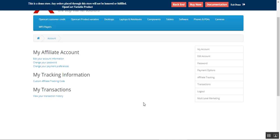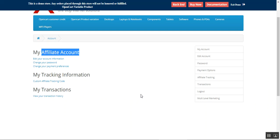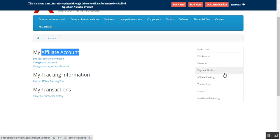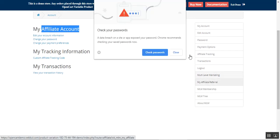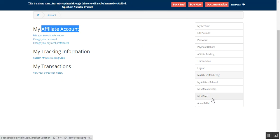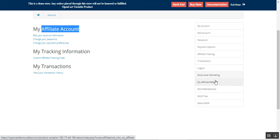After logging in, on the left-hand side we have My Tracking Information, My Transactions, and My Affiliate Account — with options to edit, change your account password, or payment preferences. On the right-hand side we have the default My Account, Edit Account, and Password. We also have payment options, affiliate tracking, transactions, and the Multi-Level Marketing section. Under Multi-Level Marketing we have My Affiliate Referrals, MLM Membership, MLM Tree, and About MLM.